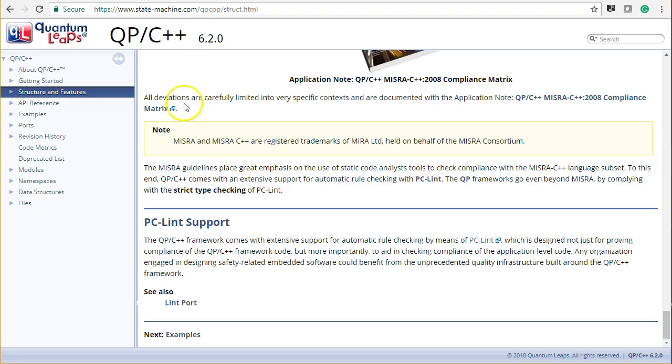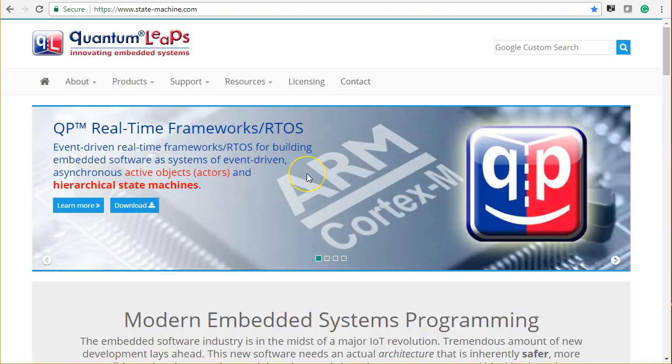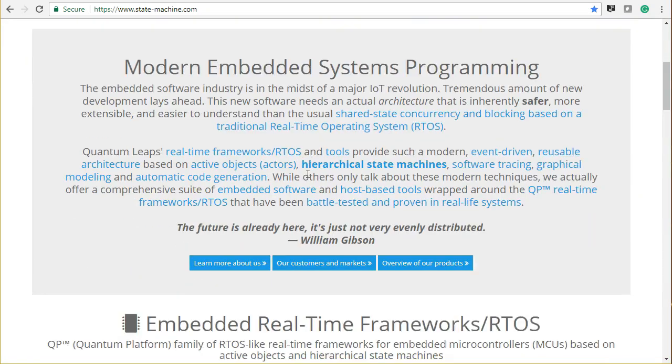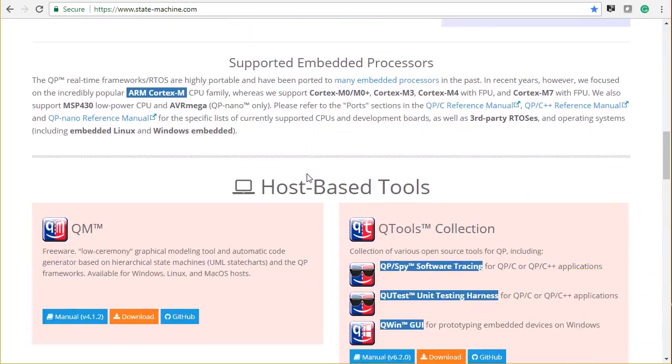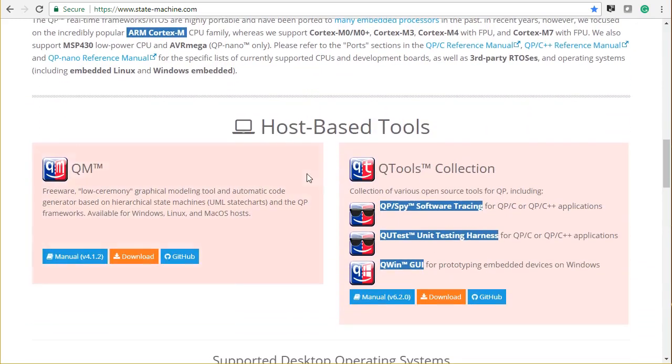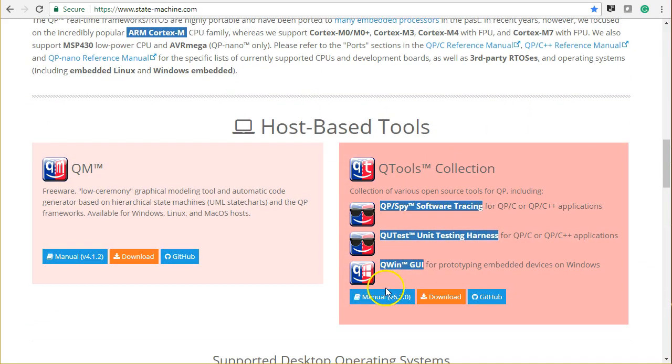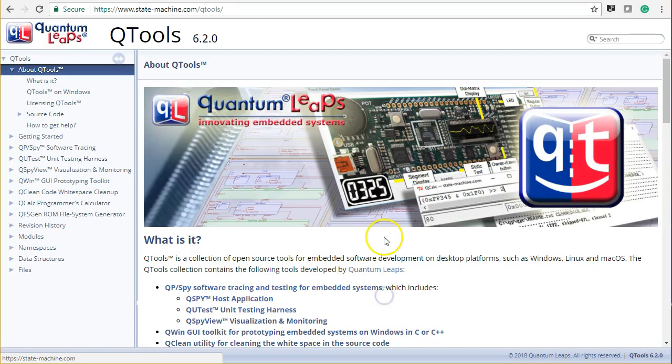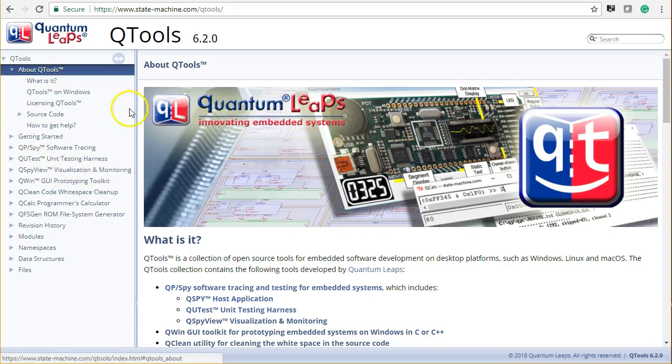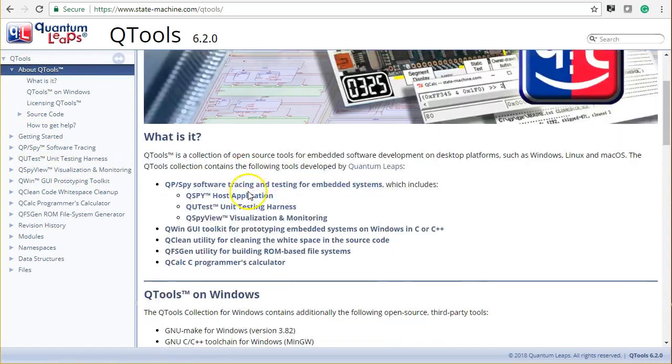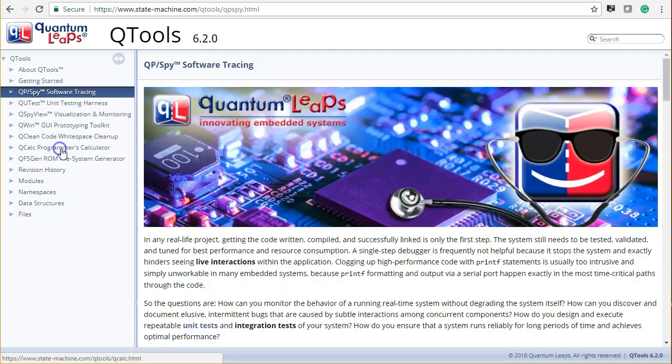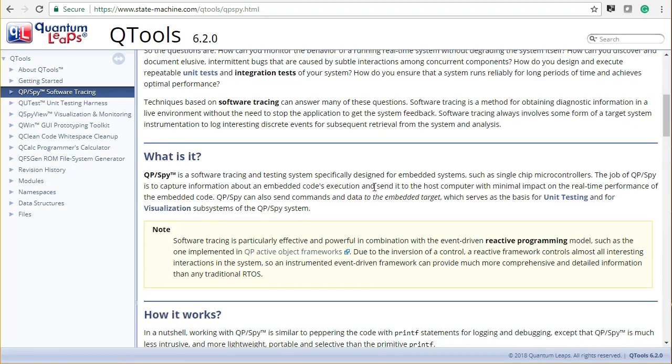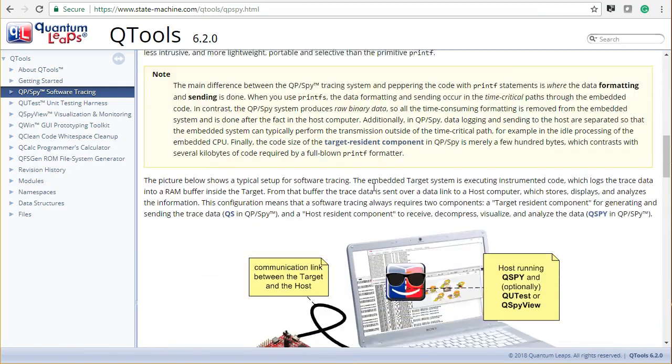Another benefit of QP is the built-in QP spy software tracing, which adds unprecedented visibility into a running embedded code. To appreciate why QP spy is a better option than peppering your code with printf statements, you can read the QSPY documentation in the QTools manual.